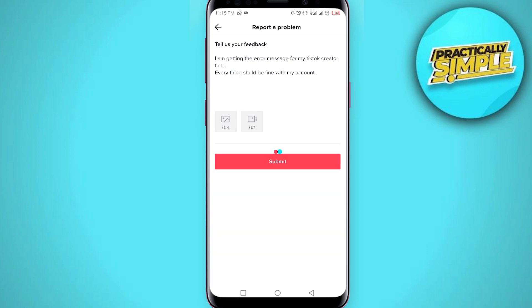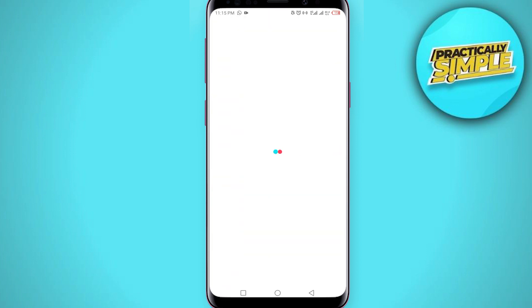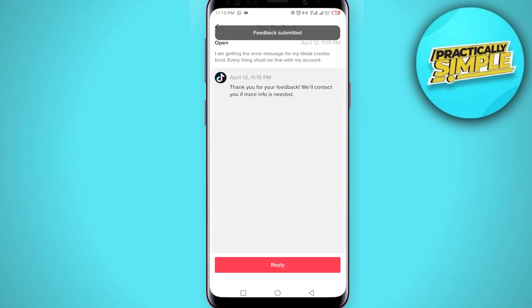Click Submit, and now you should wait about one to three business days for TikTok to actually respond back to you. Hopefully after that you will receive a message and the issue will be resolved.